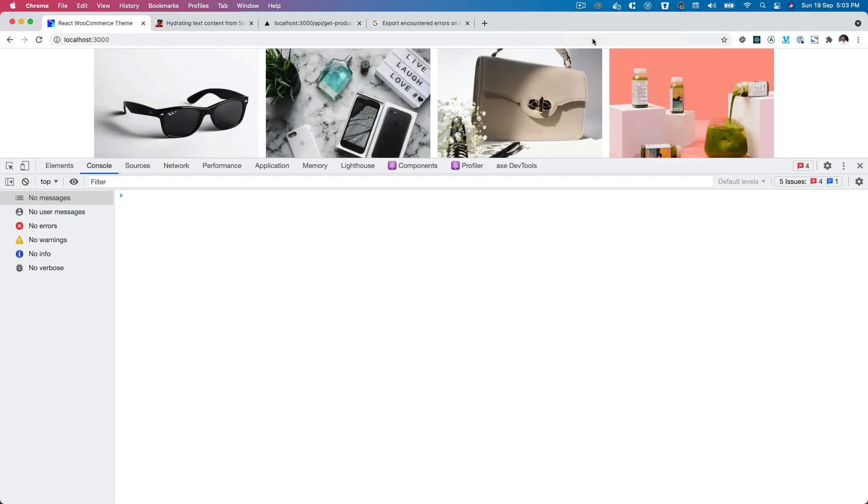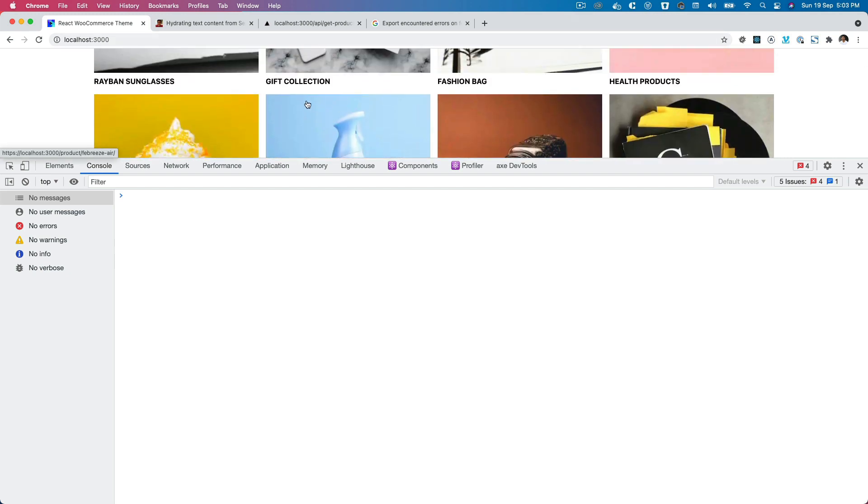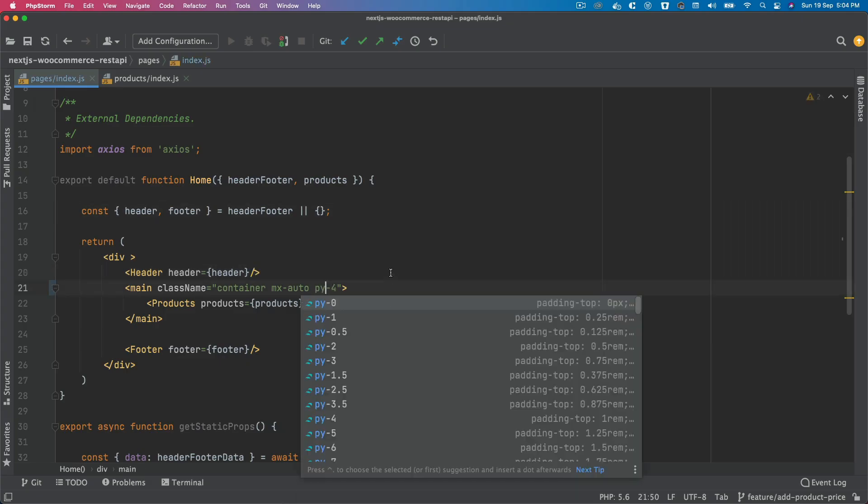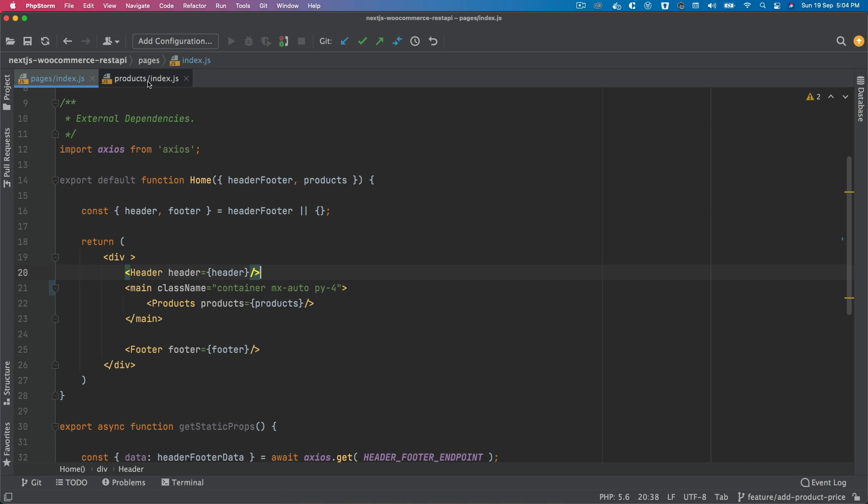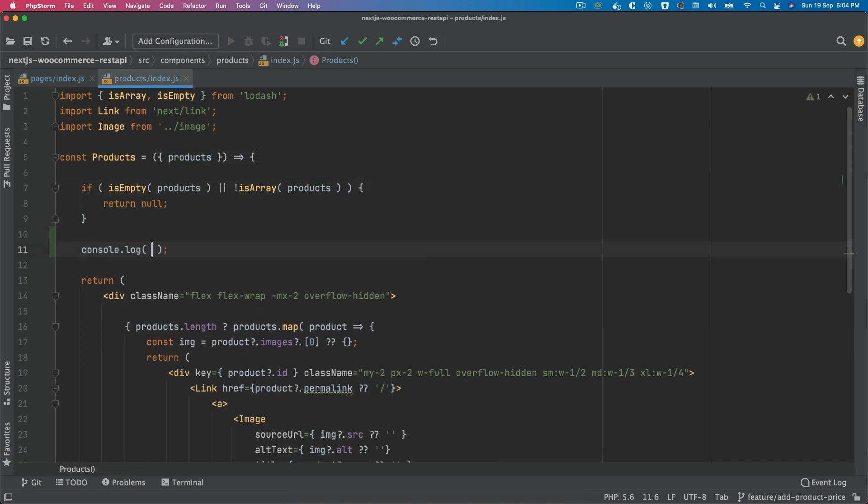Alright, so what we're going to do now is add the price for the products as well. Let's do that. Let's update this padding first - make it py. And then inside of the products, I should have products available. Let's take a look at what we have.